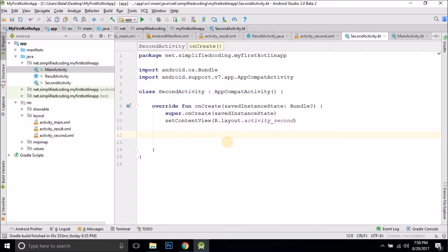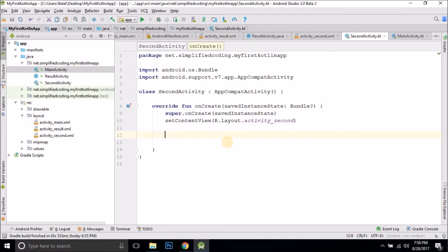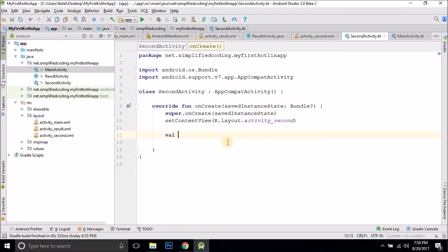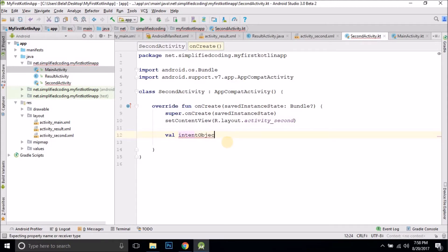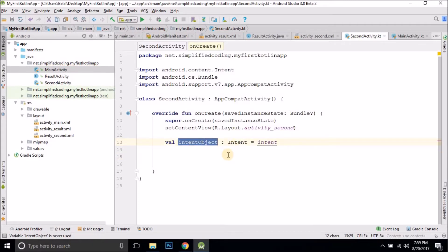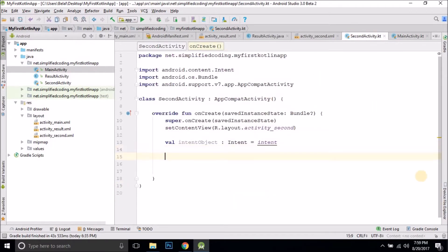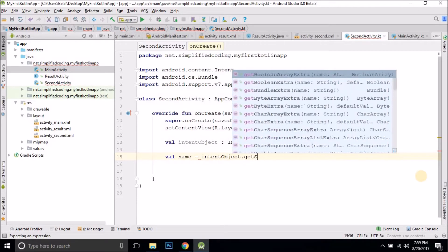First we will create an Intent object. So val intentObject — or we can make it shorter, but let's do it the long way first. So we will create an object, let's say intentObject, and the type of this object would be Intent, and we will get it from 'intent'. Now in this intentObject we have the value passed from the first activity. The value is in key-value pairs, and we can fetch the value using the key. We already know the key is 'name'. So we can create a new val: name equals to intentObject dot getStringExtra.